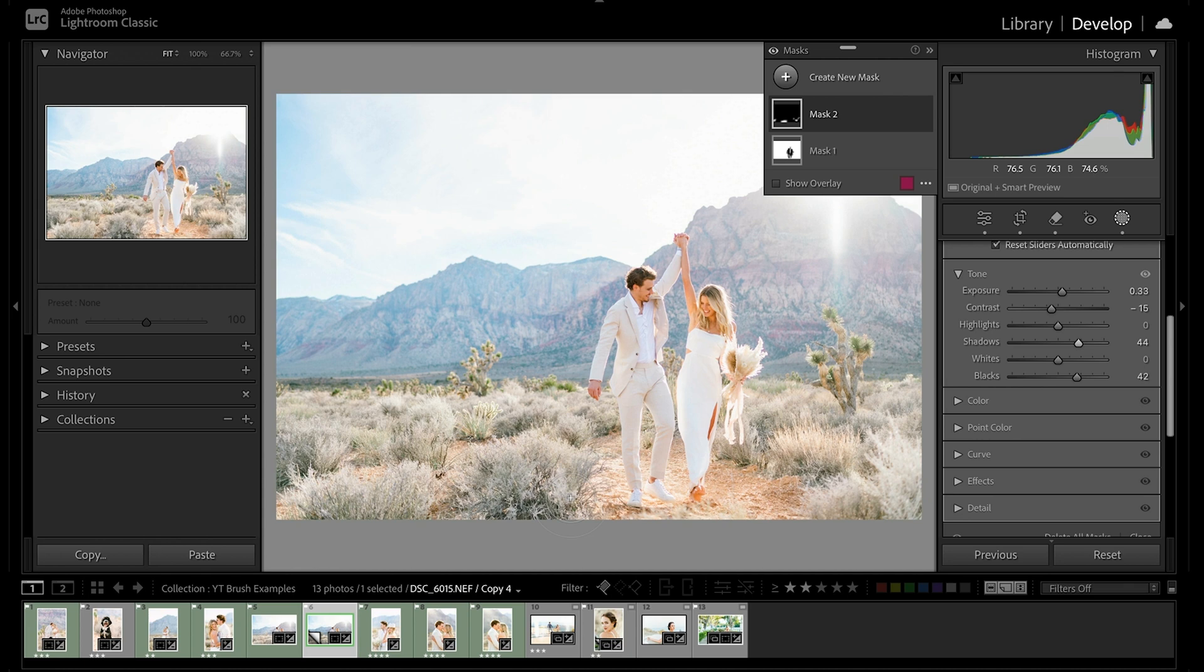So we could stop here because this is actually looking really nice. But this is where I like to have a little bit more fun, especially with my portfolio images. And for this photo, I feel like we could take it up a notch by just adding a bit of extra warmth for even more of that sun-kissed glow.